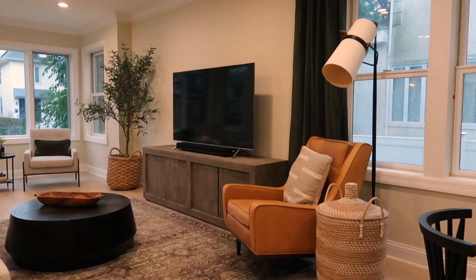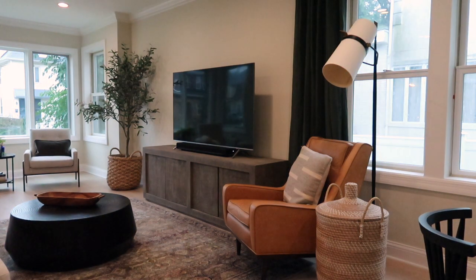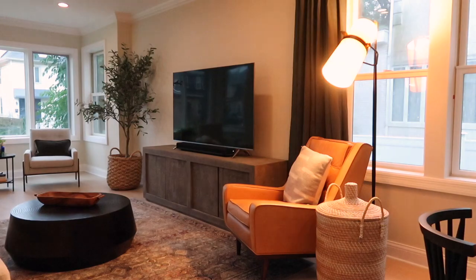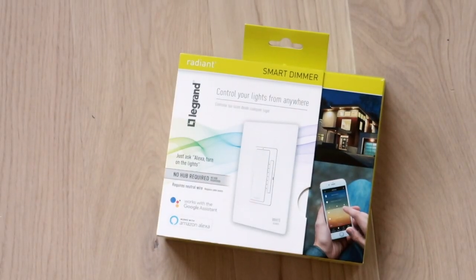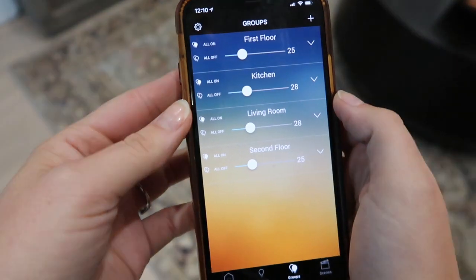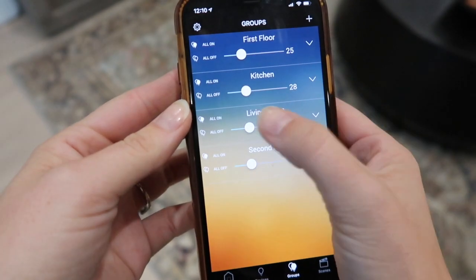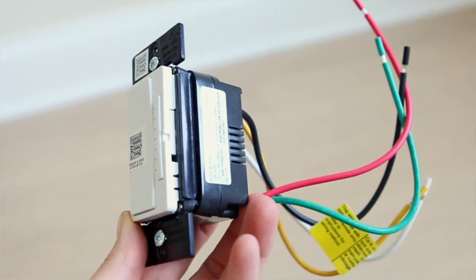At nighttime, I always like to turn the lights down to make a nice moody atmosphere. We ended up going with the Legrand Smart Dimmers so we can control everything directly from our phone. Even though the dimmers are smart,